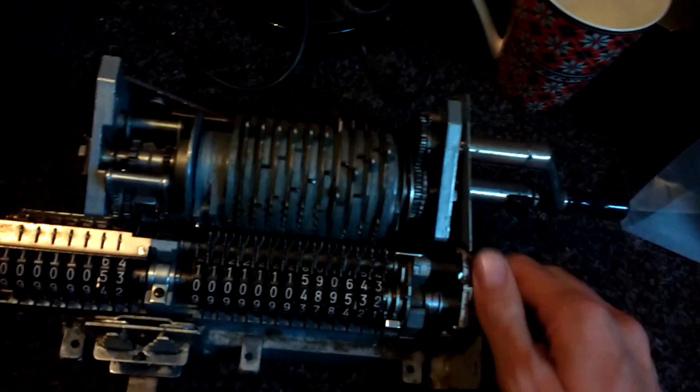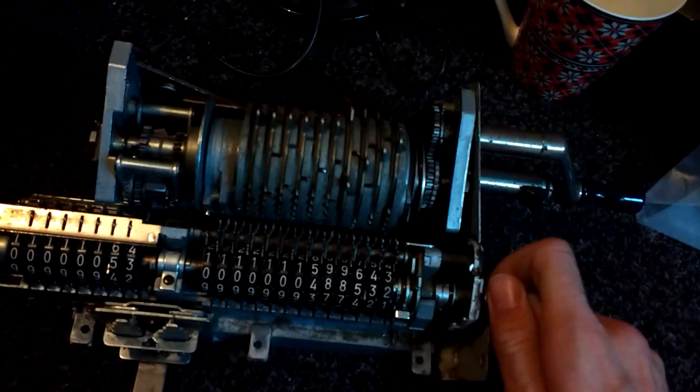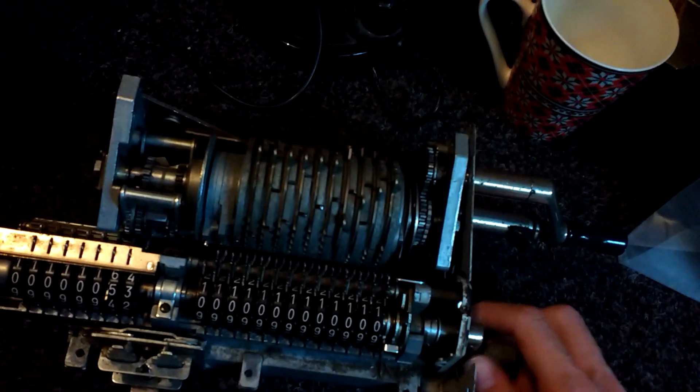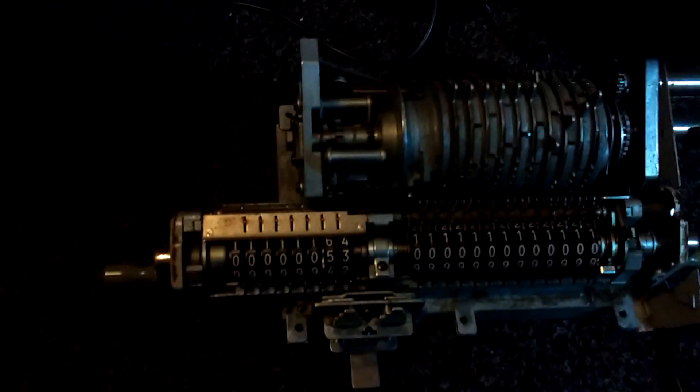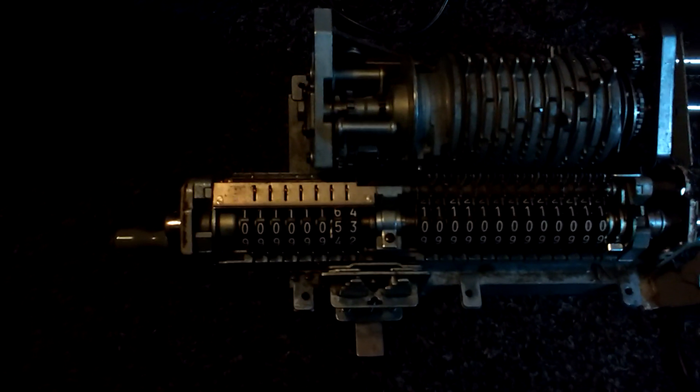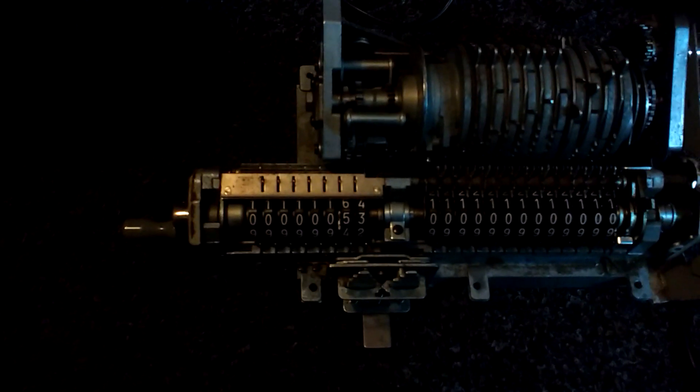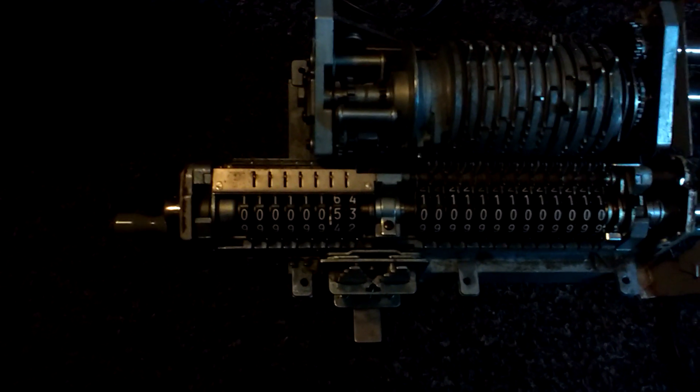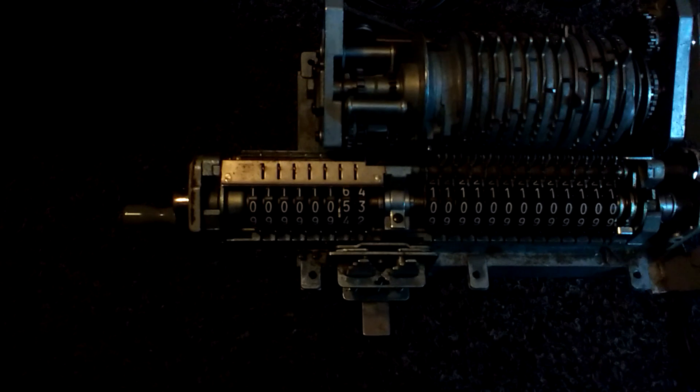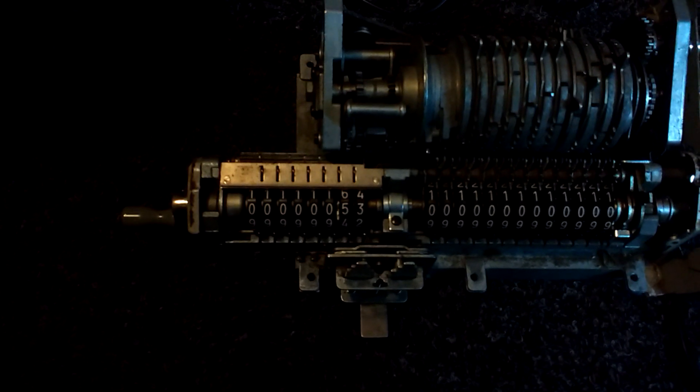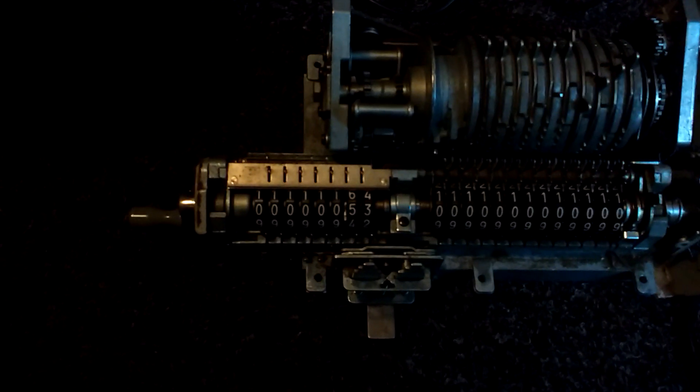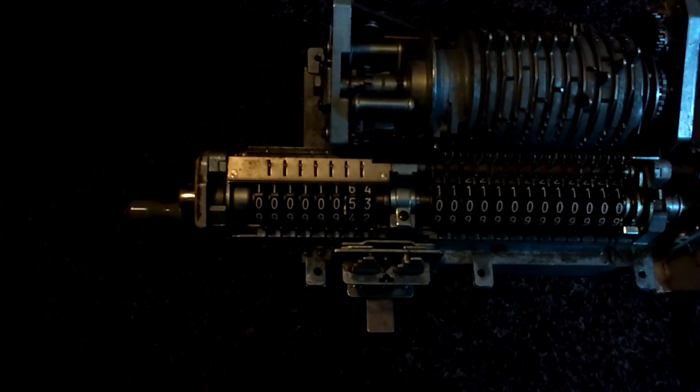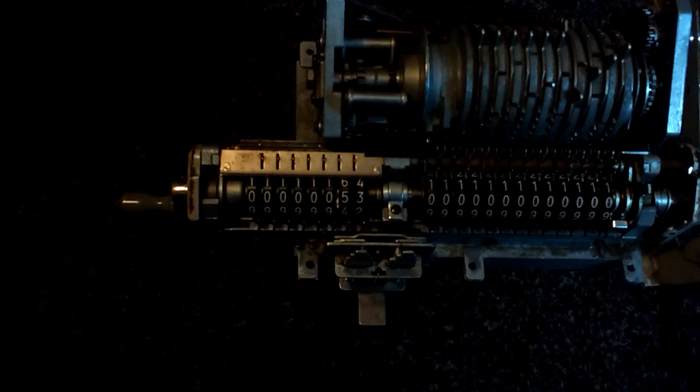So this clearing lever works fine. Anyway, does anyone of you can help me with this multiplication and division counter or register or whatever you call it?